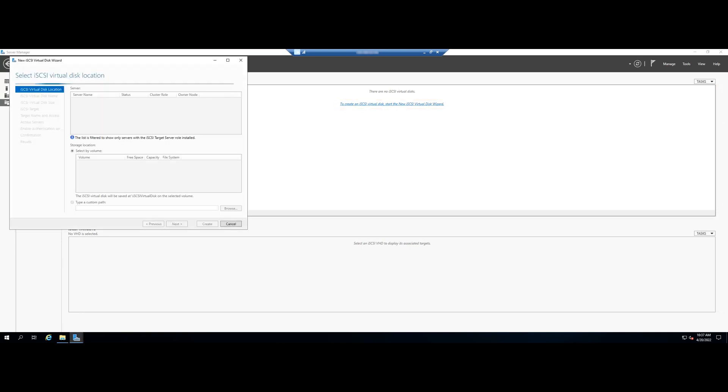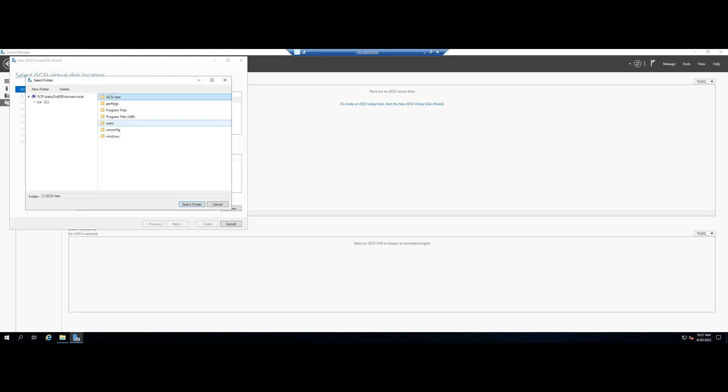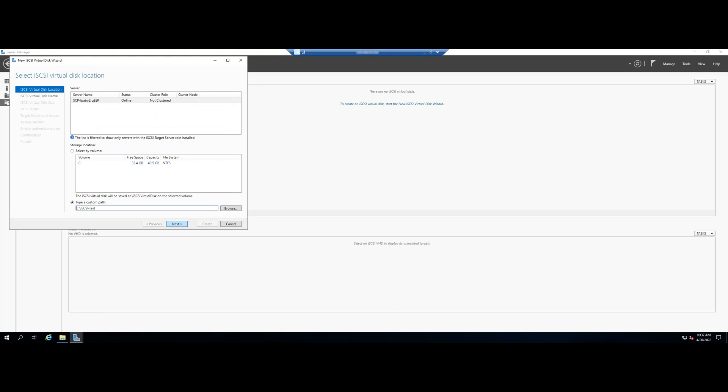A wizard pops up. Select type a custom path and browse for the folder we created earlier. Click Next after that.